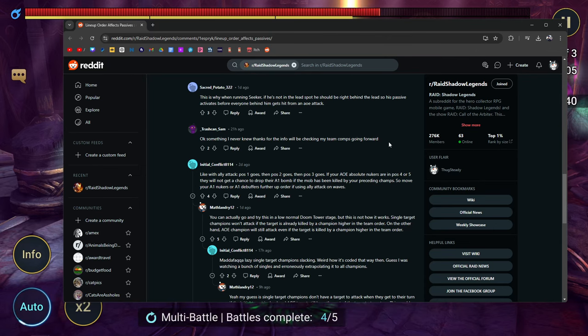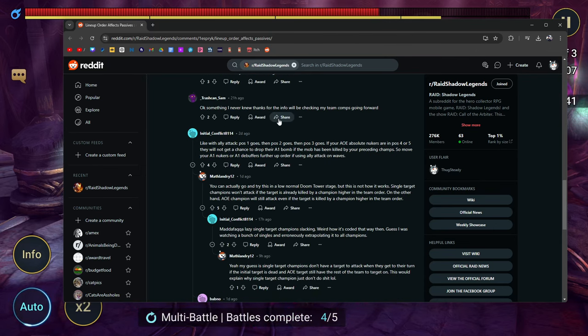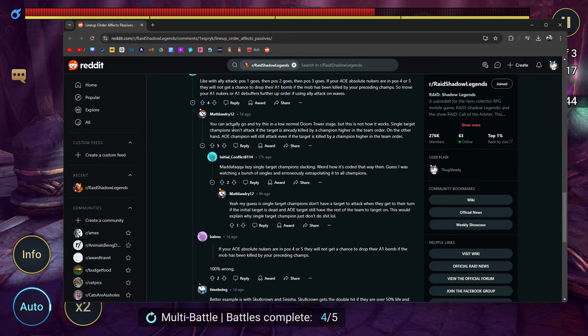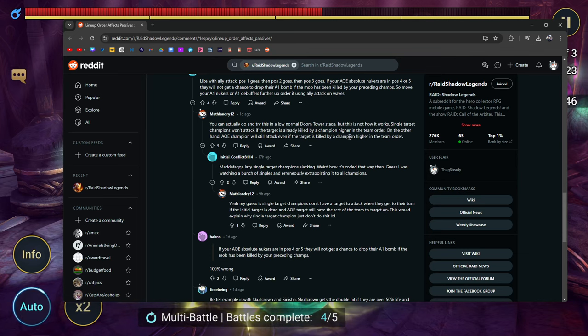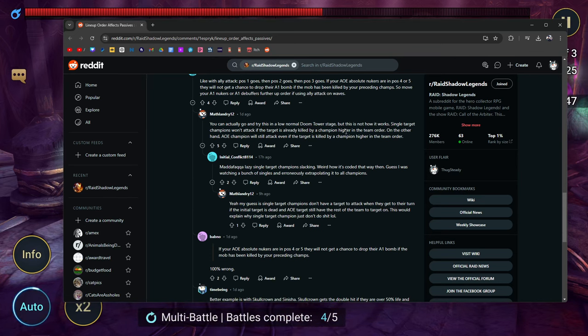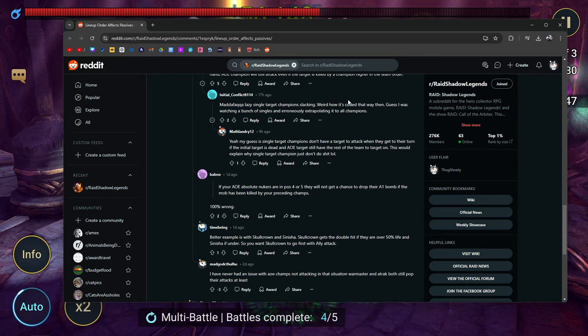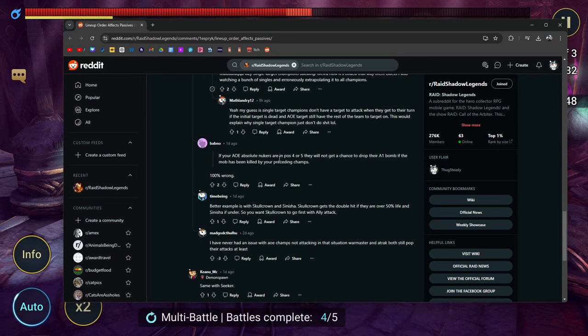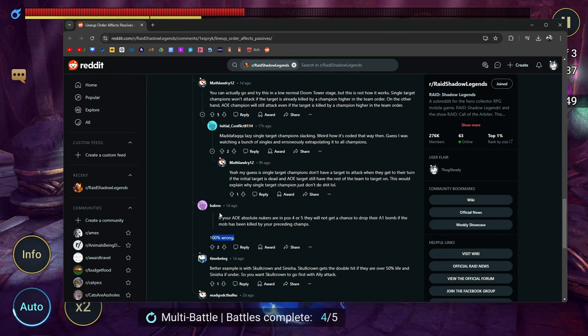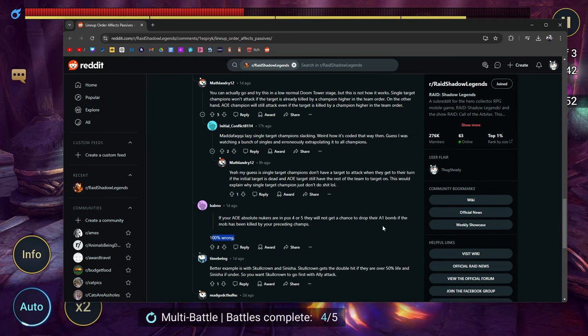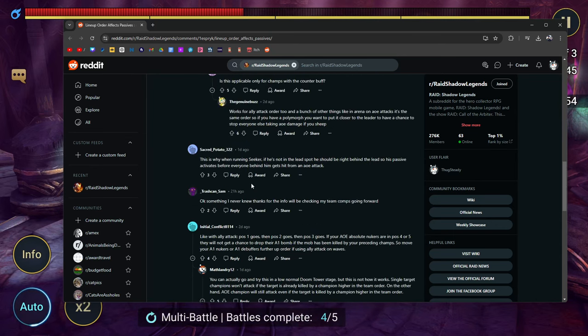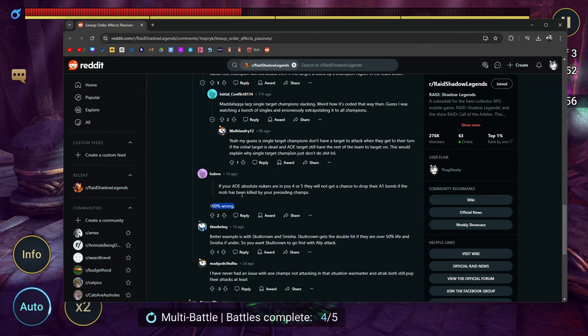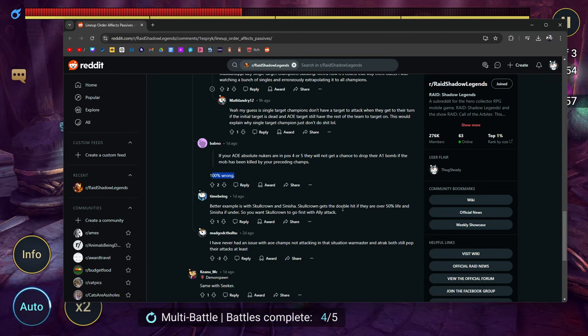With ally attack, position one, two, position three—you can actually try this in low normal Doom Tower stages. But someone's saying that's not how it works: single target champions won't attack if the target is already killed by a champion in the higher team order. On the other hand, AOE champions will attack if the target is killed by a champion in the team order. Is that true? Someone else says that's 100% wrong—if your AOE nukers are in position four and fifth, they will not get a chance to drop their bomb. Okay, so ignore that. He's saying it's wrong.